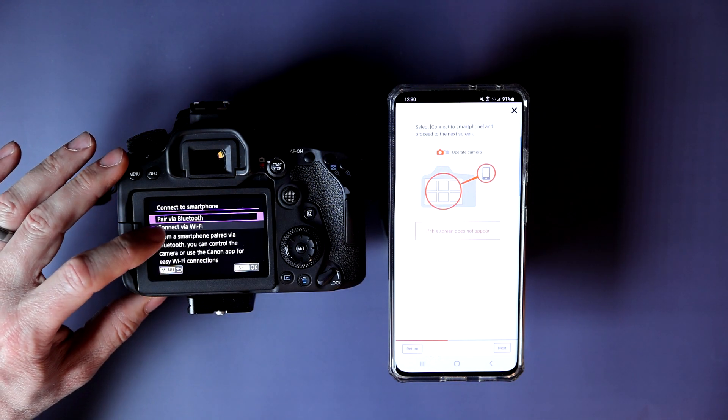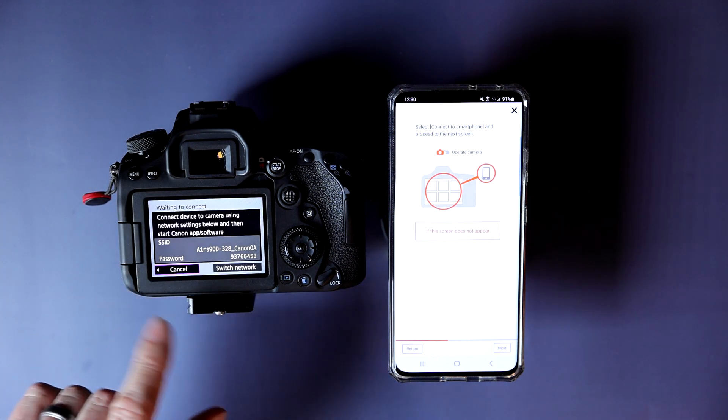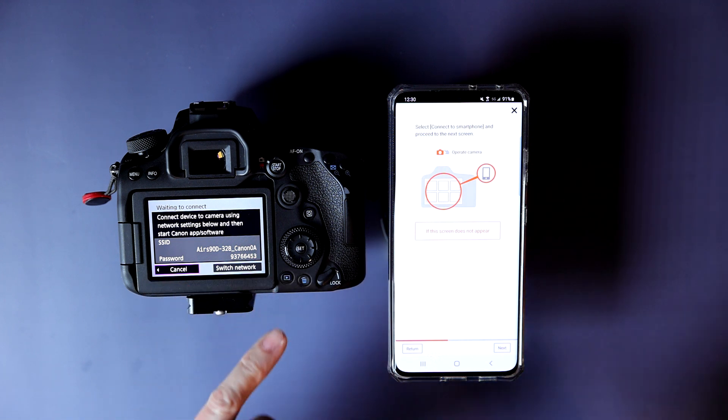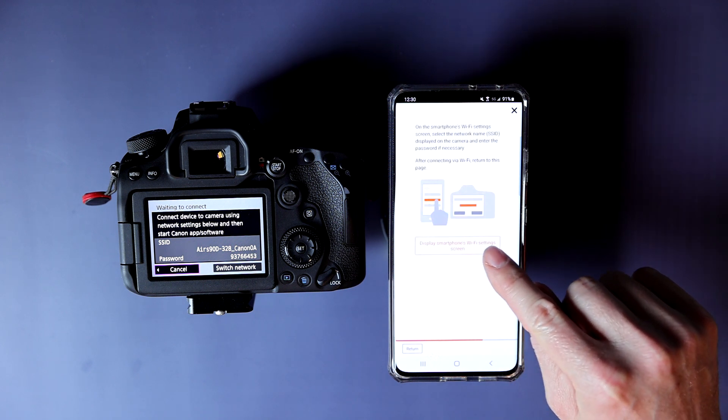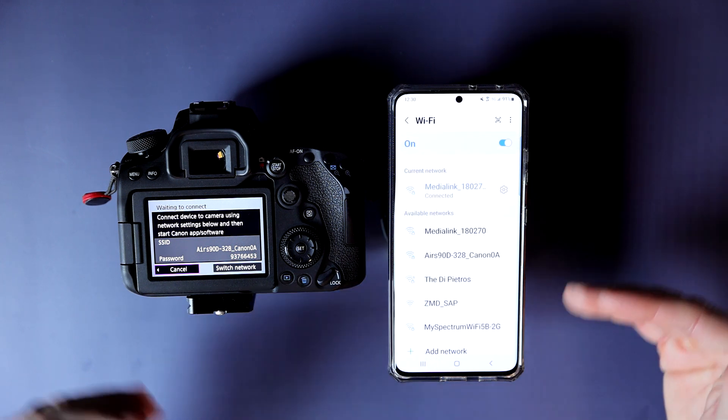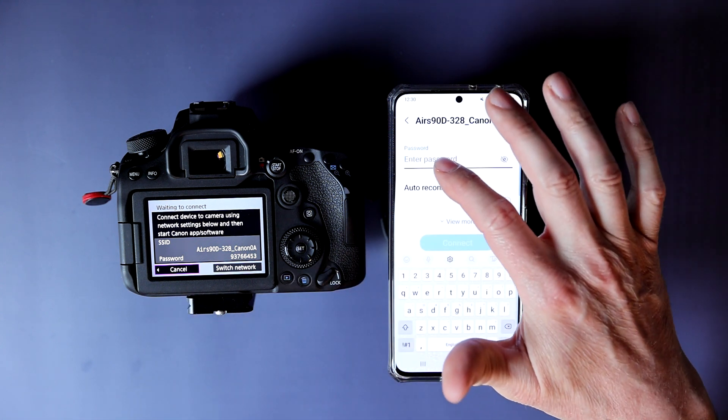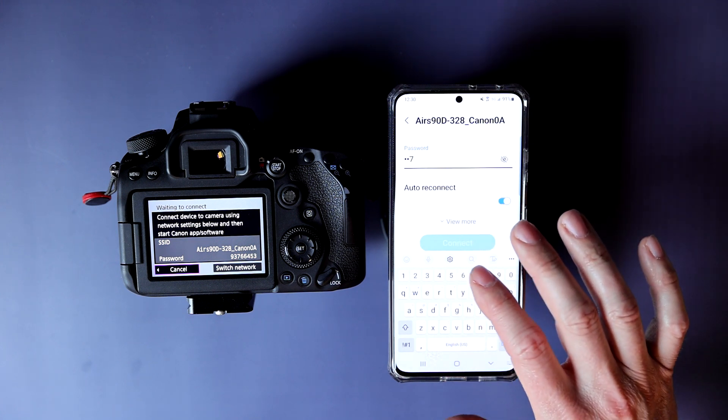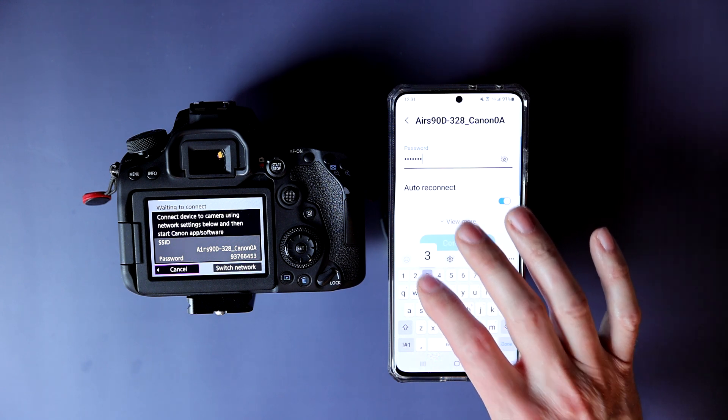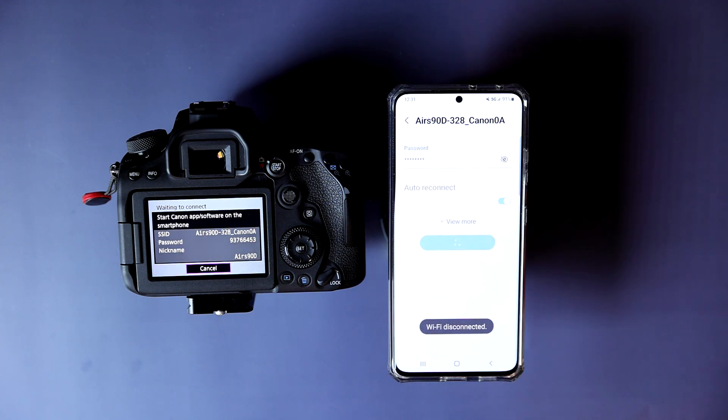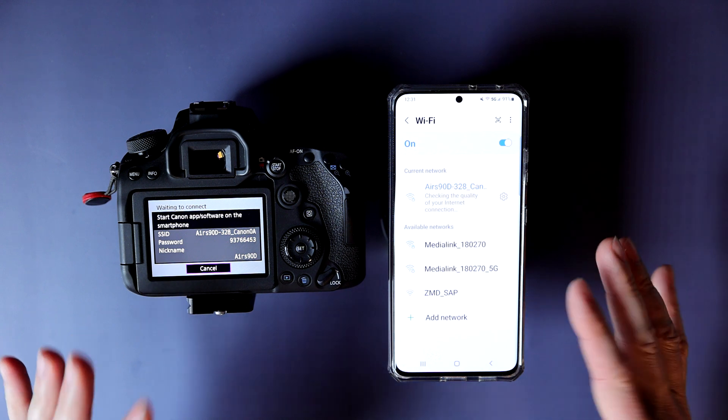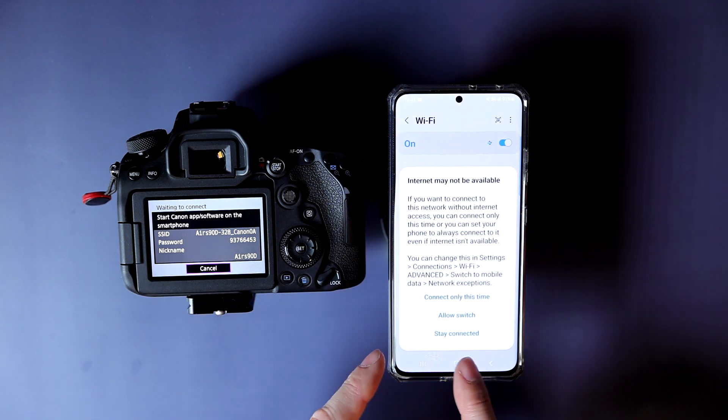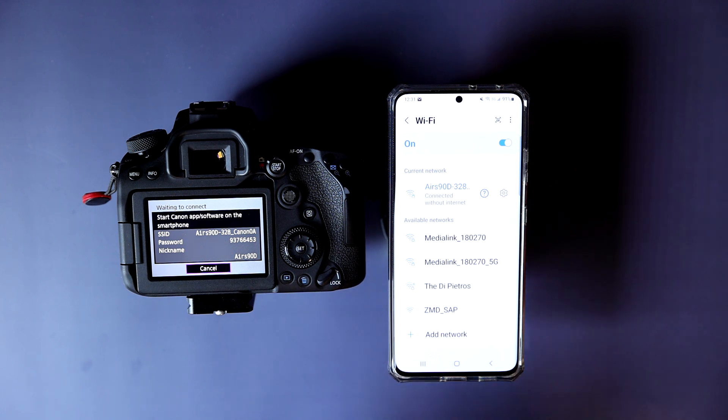So I'm going to hit Set OK and I'm going to hit Connect via Wi-Fi. Now, it's searching. And then here's the password I'm going to need. Then here it'll say Display Smartphone's Wi-Fi Settings screen. Now it's scanning. And if you wait a second, there it is. Now you will enter your password that's unique to your phone. You can set it so you don't need a password. Now it's doing that. It's going to kick your Wi-Fi off here in a second. Connect only this time, Allow switch, Stay connected. You're going to hit Stay Connected.